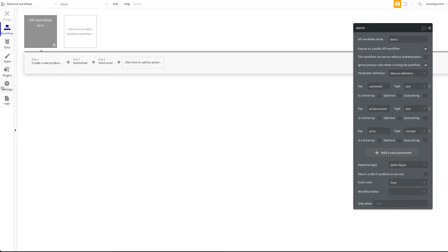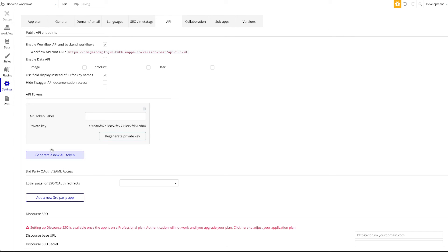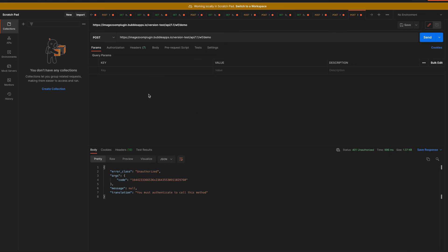To authenticate, go over to Settings under API. You want to create an API token — generate a new one or use an old one. I'll generate a new one here, call it 'demo', and copy this key. Go back to Postman, head over to Headers. The authentication always has the same structure: the key should be 'Authorization' and the value should be 'Bearer' followed by a space and then your API key.